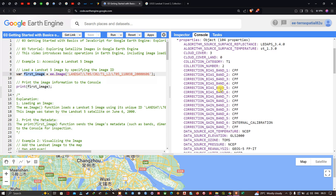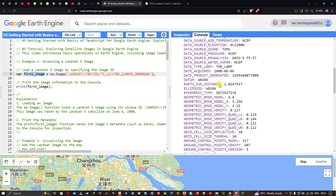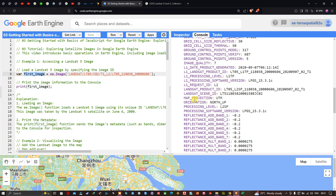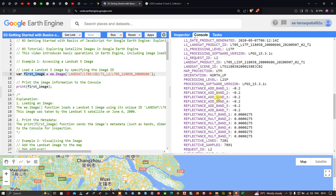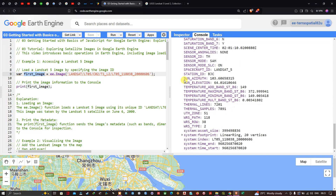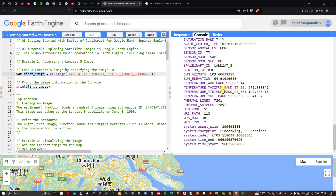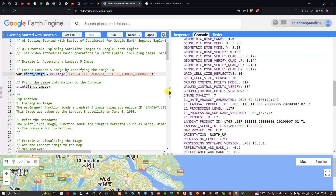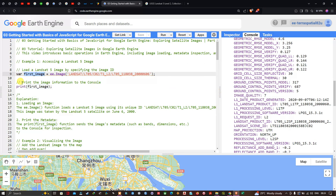In the properties section, you can view the different metadata properties of this satellite image. These include the map projection which is UTM, sun azimuth, sun elevation, UTM zone, WRS path, and WRS row. You can use the 'print(first_image)' script to view all metadata properties.